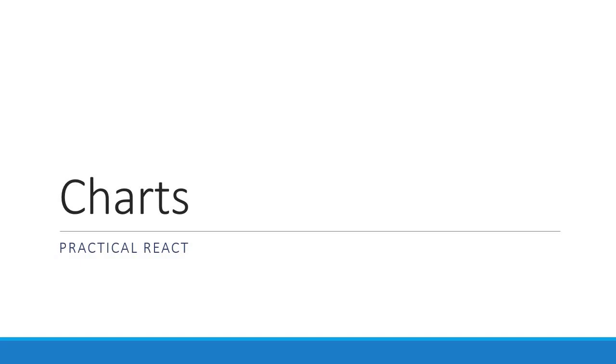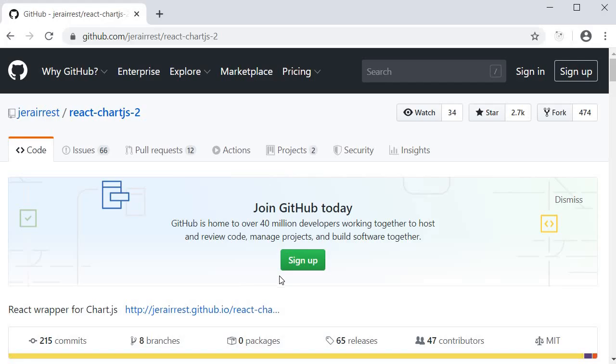Alright guys, in this video I want to introduce you all to a library with which we can add charts to our React application. The package we will be making use of is react-chartjs-2. Although another library called recharts exists for the same reason, I prefer this over recharts which is a bit more bulkier. So typically you would need this package if you are building an application to visualize data and get some analytics.